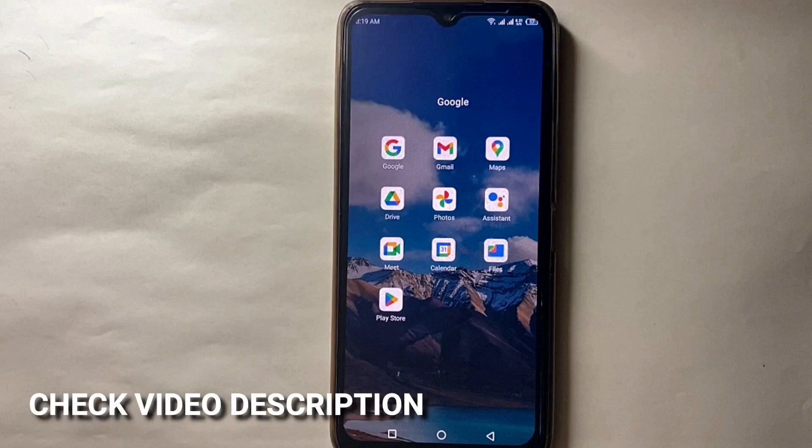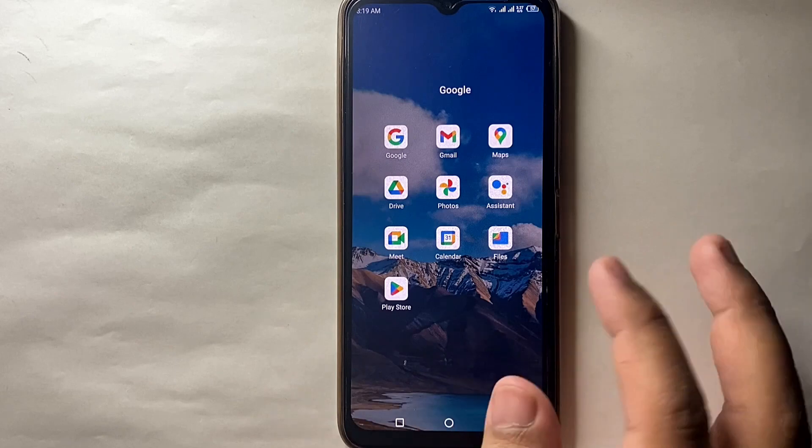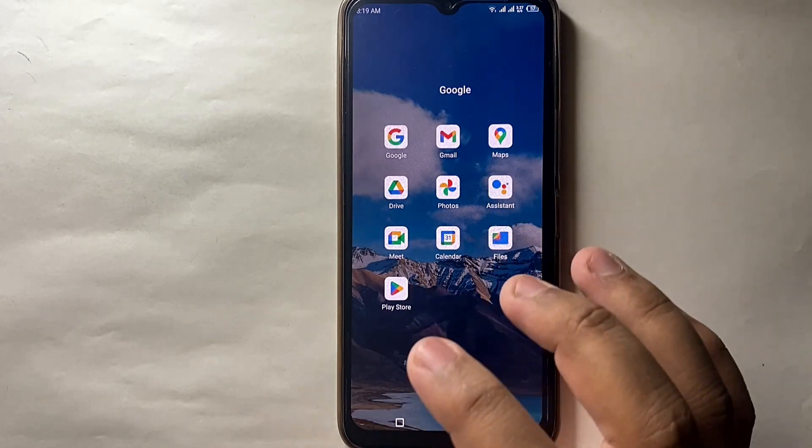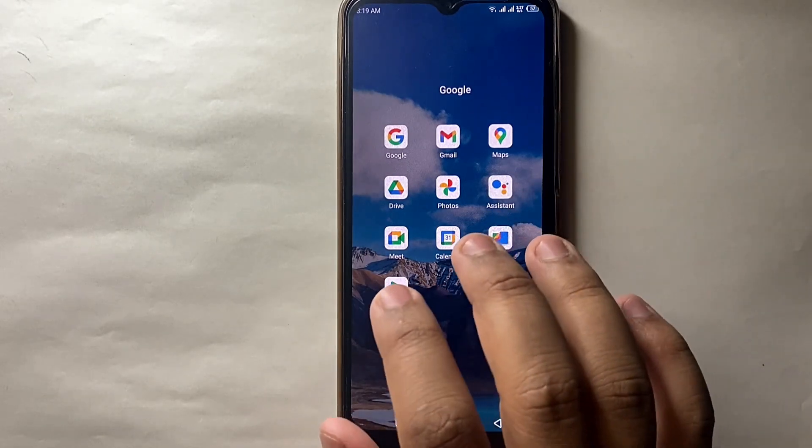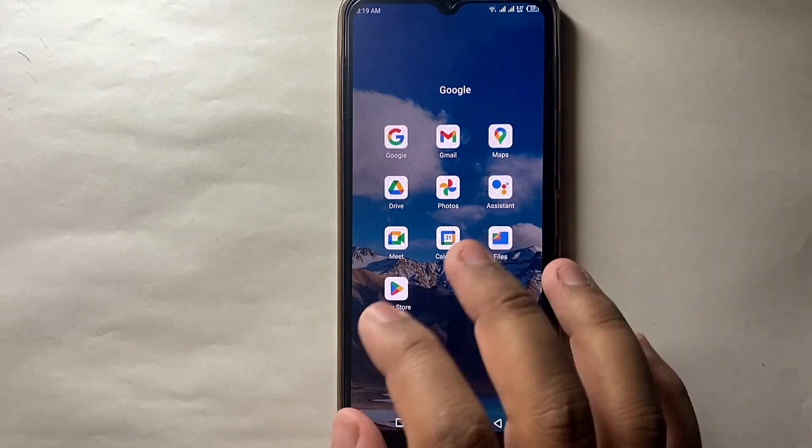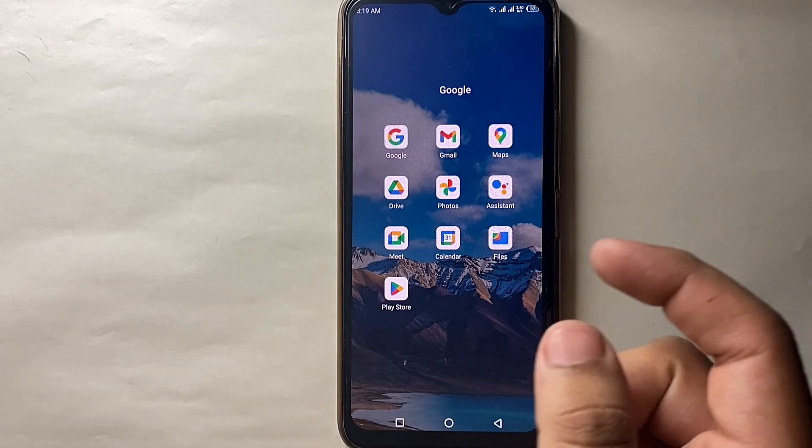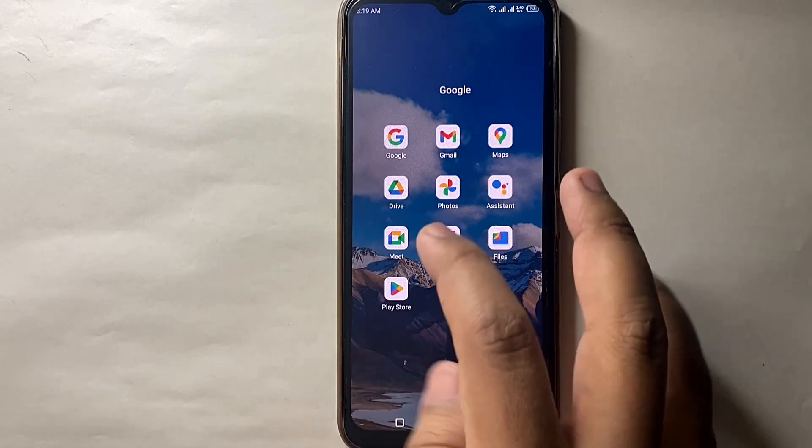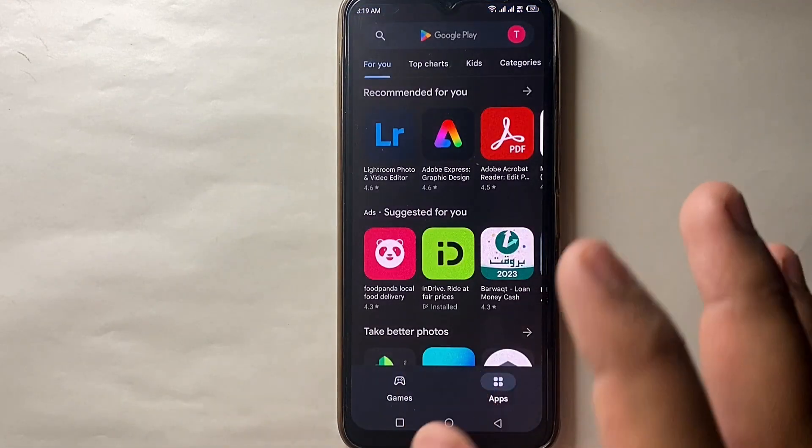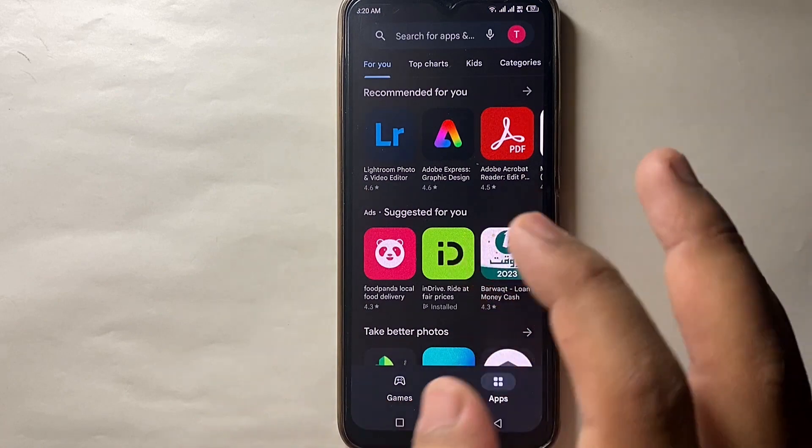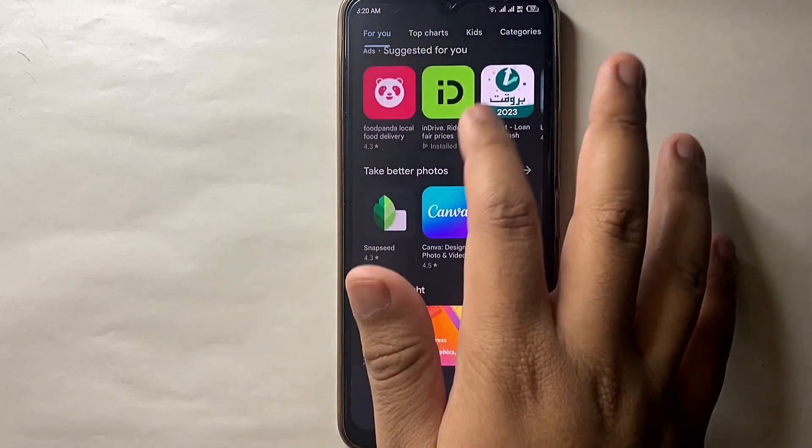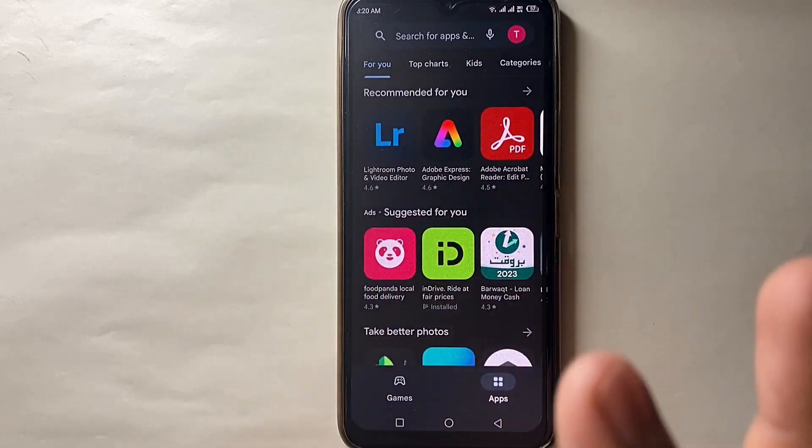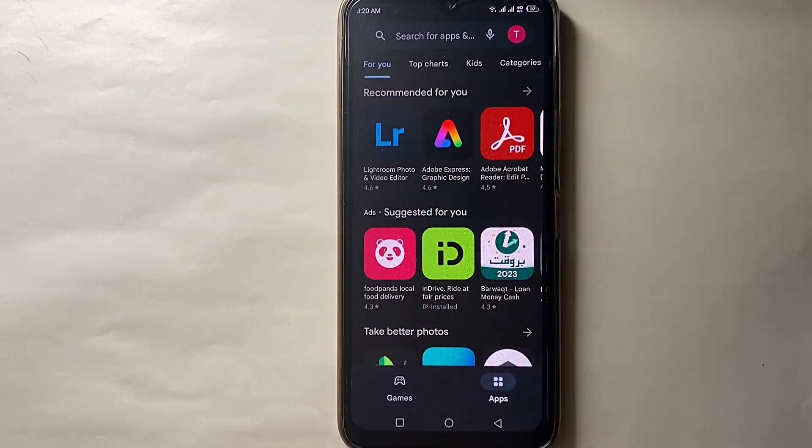First, you have to open Play Store, which is available in every Android mobile. Just click on it and it will open. Here you'll see a lot of apps.